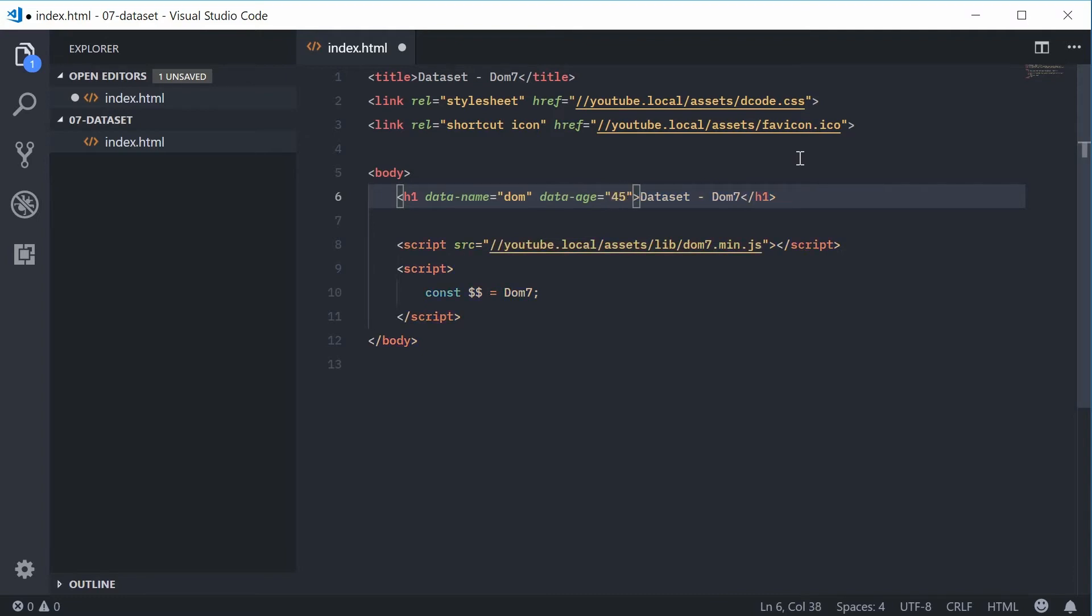Okay, so we have two HTML5 data attributes associated with this h1 header tag.